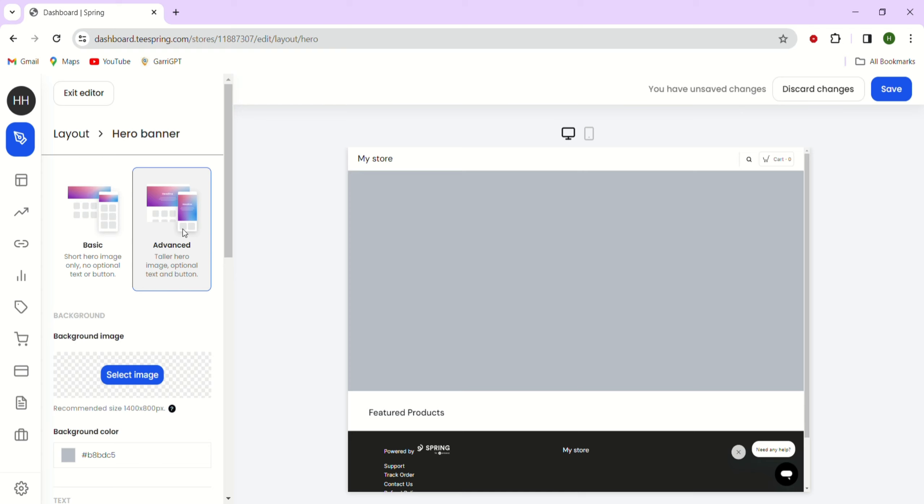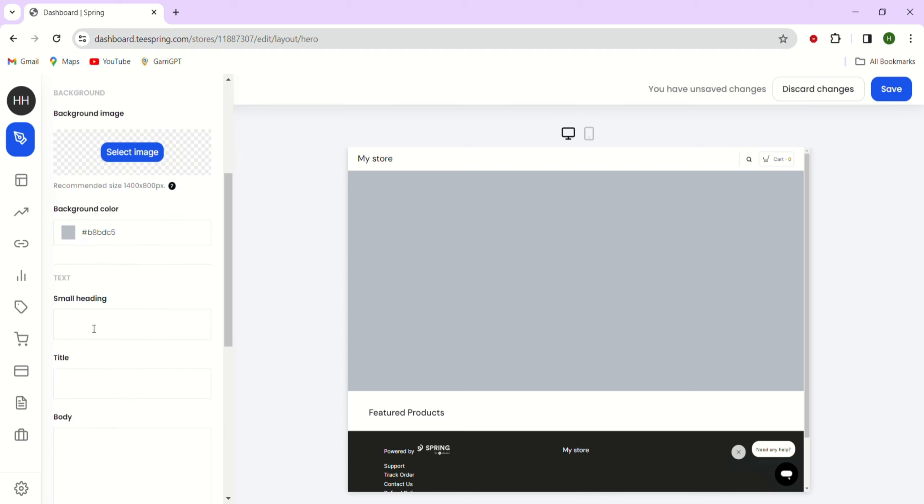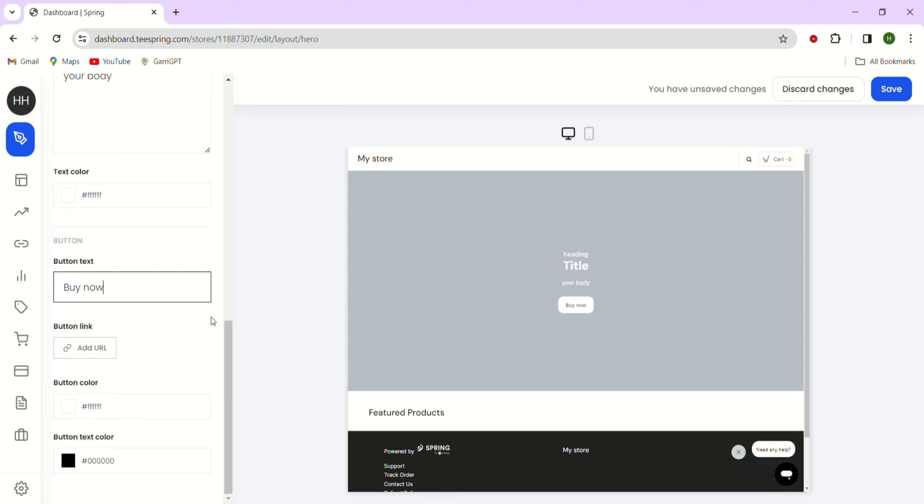You can add a title, subtitle, body text, custom background image, and even a custom button that directs your customers to a specific link.